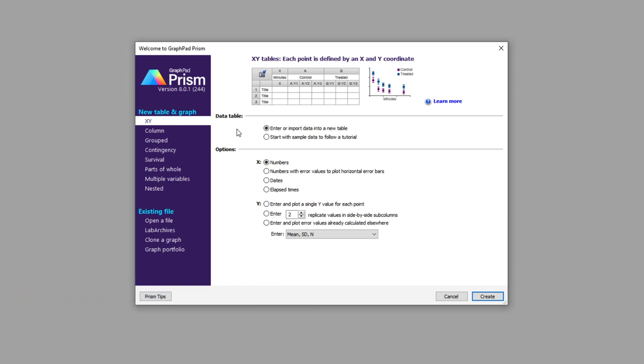Rarely, however, is there ever a one-size-fits-all approach to data visualization, and customizing the appearance of graphs made from your data is a critical step in the research process.